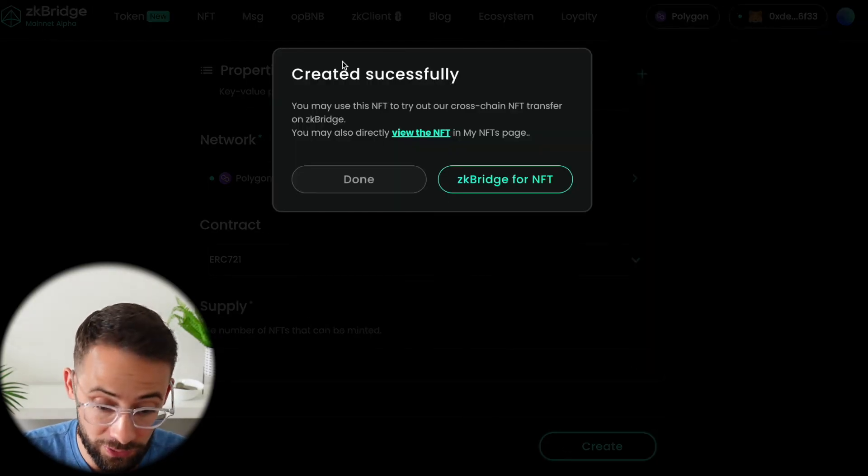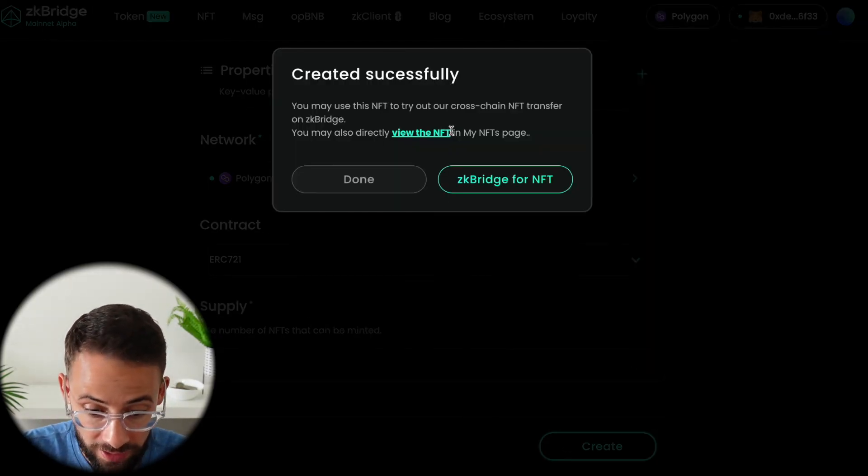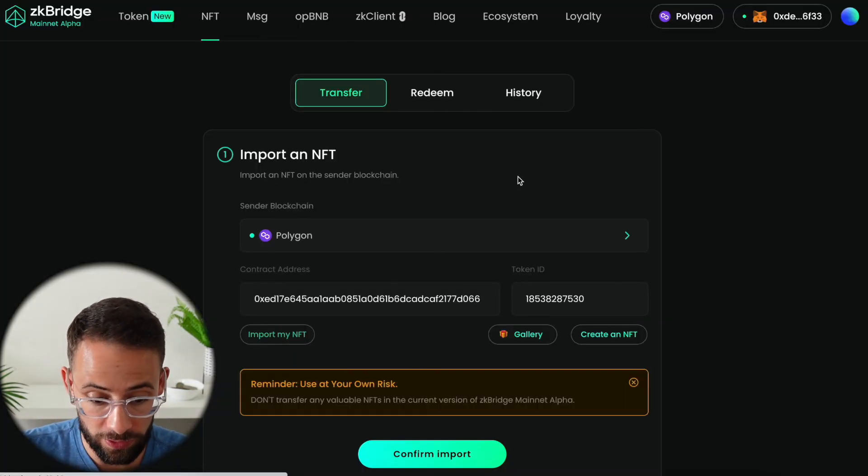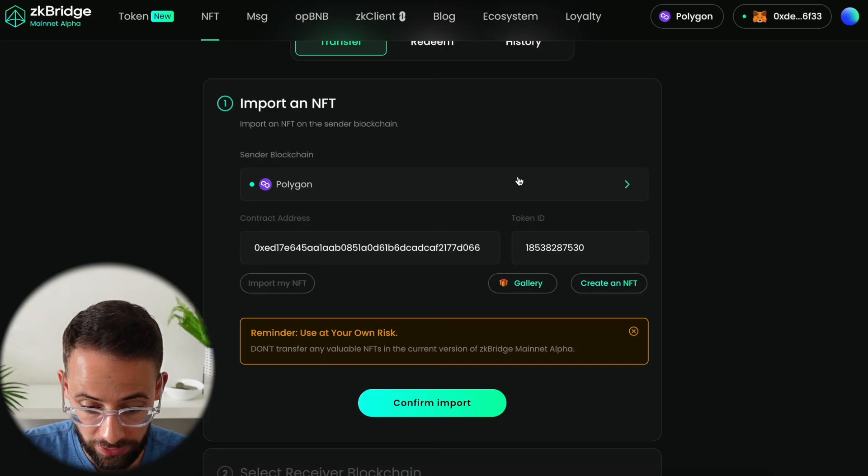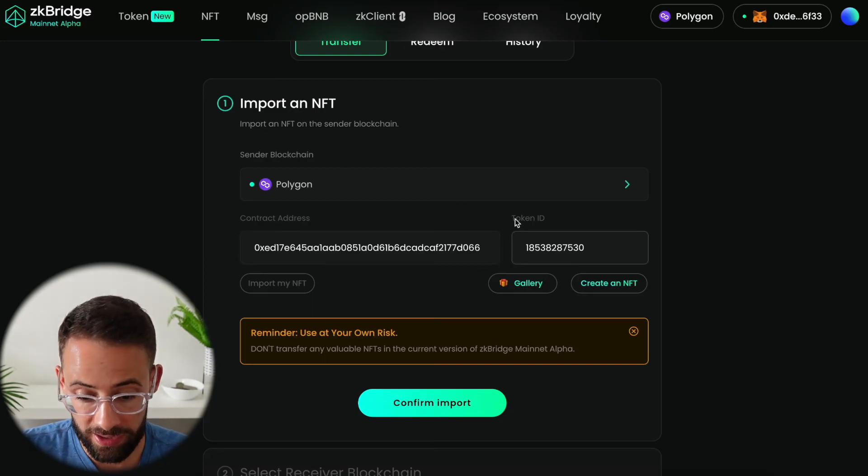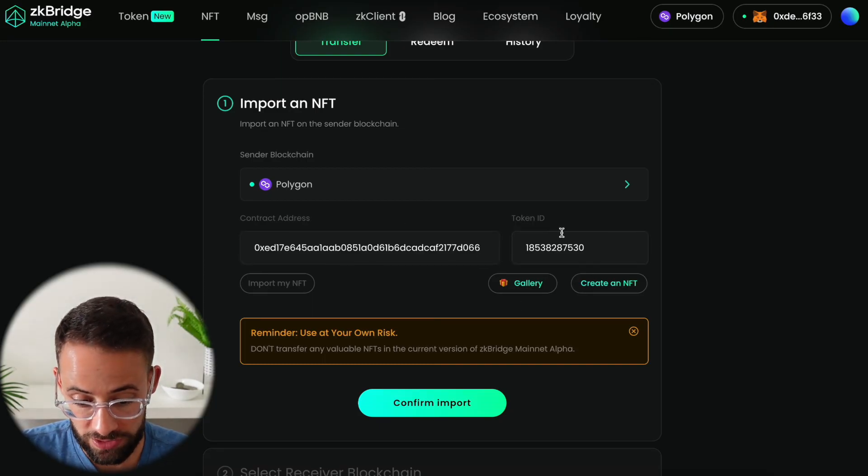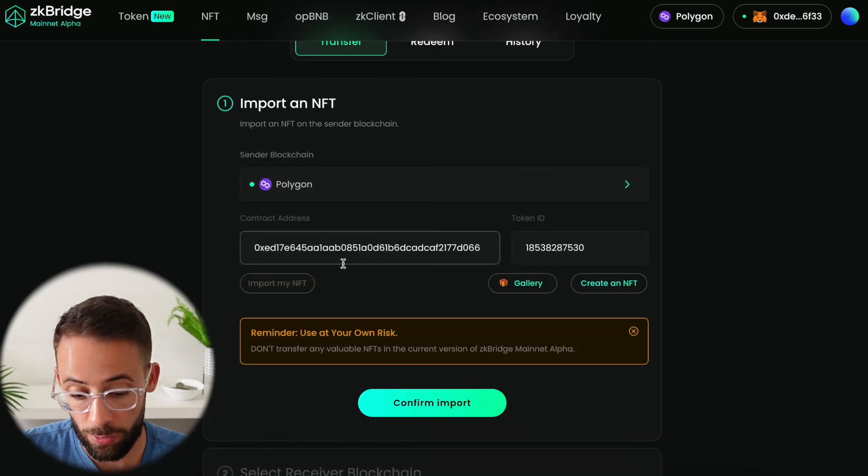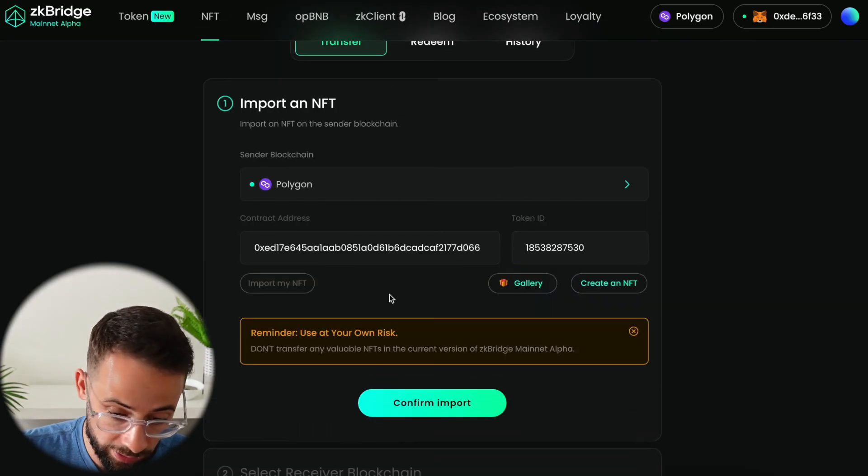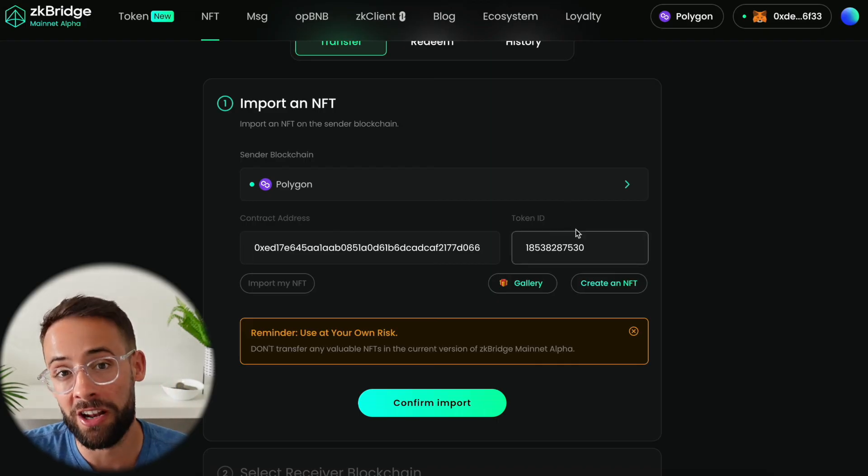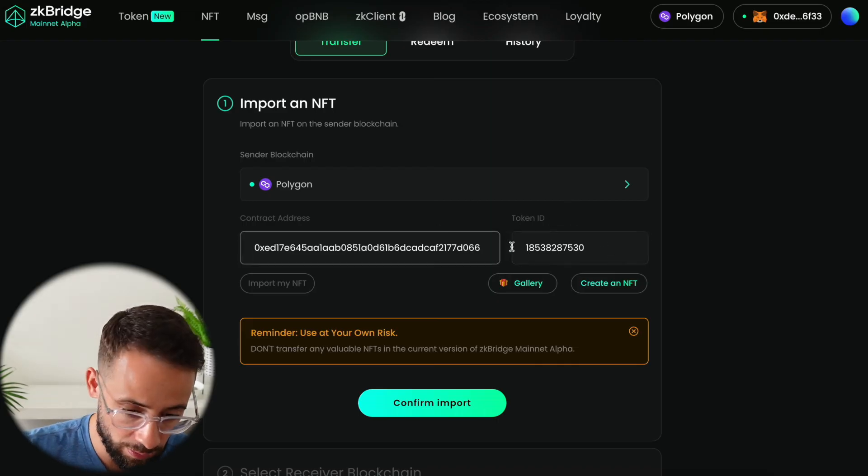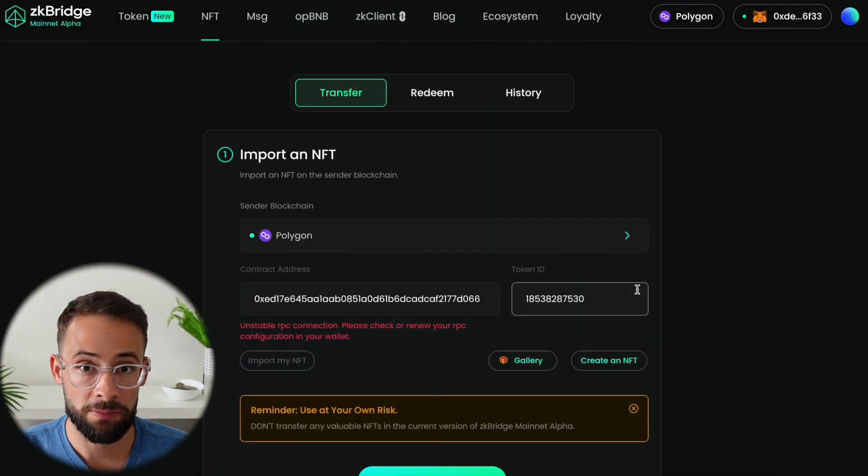Once the NFT is successfully created then you're going to want to go back to the bridge. It automatically imports the information for you and then you can go ahead and complete the same exact process from there on out.